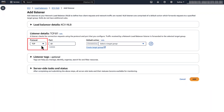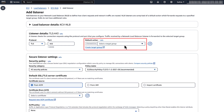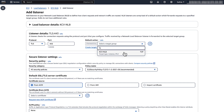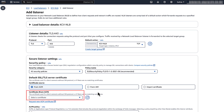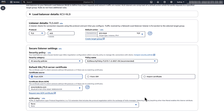Under protocol, select TLS in the drop-down menu and leave the port as the default 443. Under default action, choose forward to your selected network load balancer target group from the drop-down menu. For default SSL/TLS certificate, under certificate source, select from ACM option. Under certificate from ACM, select your certificate from the drop-down menu and select the Add button.